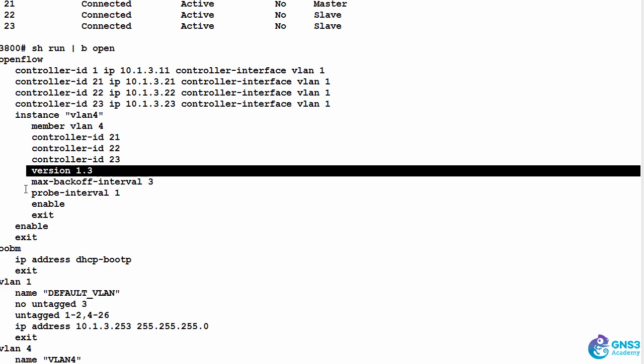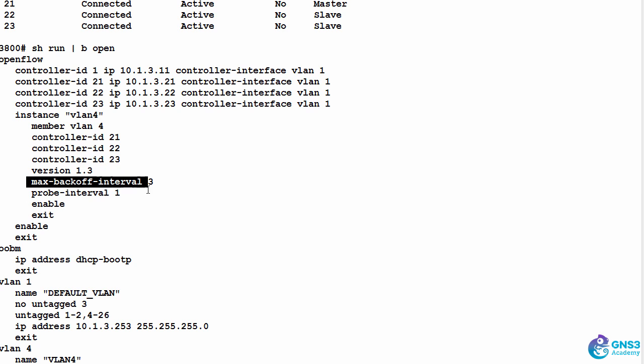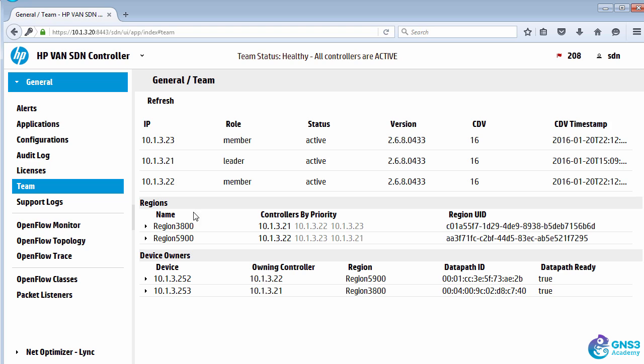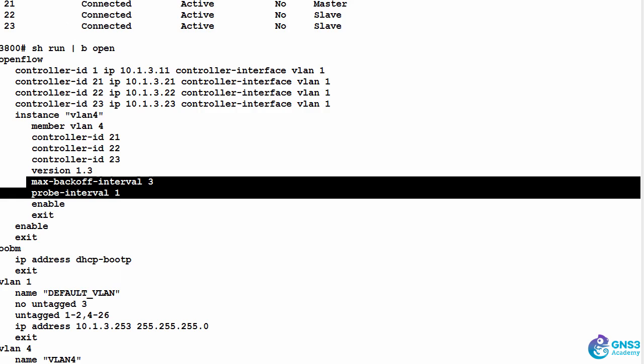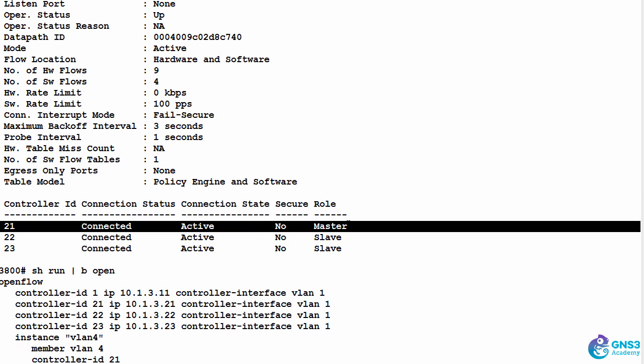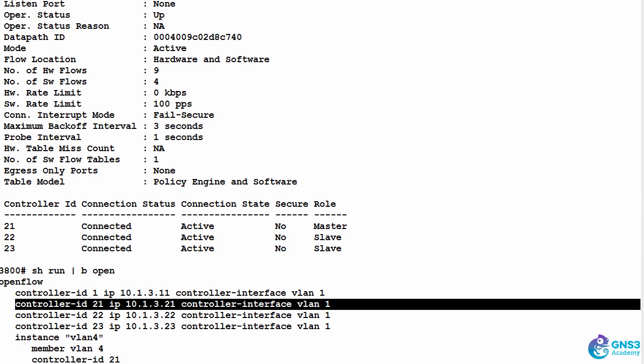I've set some parameters to increase the speed of failover between controllers. At the moment, through the controller configuration, I've determined that the primary controller is 10.1.3.21, and on the switch that is the master controller of the switch.